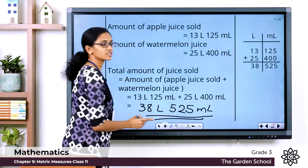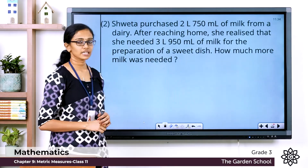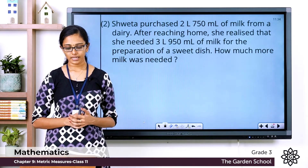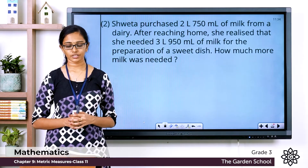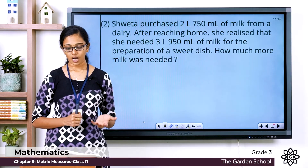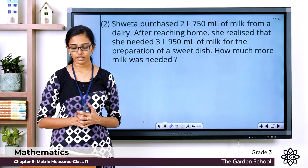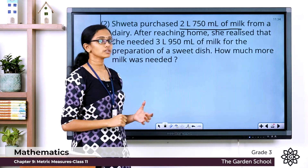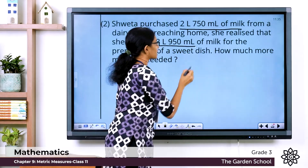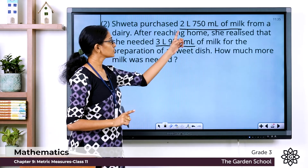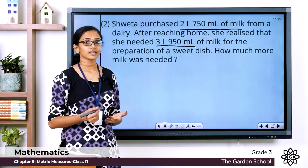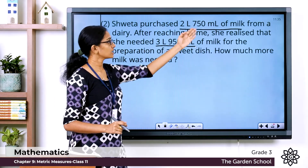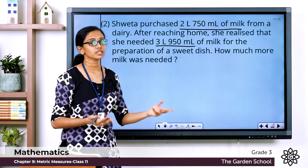I hope this is clear. Now we'll see one more example. Sweta purchased 2 liters 750 milliliters of milk from a dairy. After reaching home she realized that she needed 3 liters 950 milliliters of milk for the preparation of a sweet dish. How much more milk was needed? She needed 3 liters 950 milliliters but bought only 2 liters 750 milliliters, so we need to find how much more milk she needs to purchase.